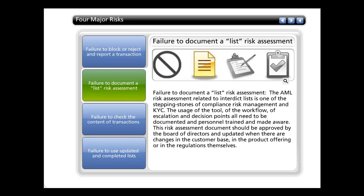The second risk is failure to document a list risk assessment. The AML risk assessment related to interdict lists is one of the stepping stones of compliance risk management and KYC. The usage of the tool, the workflow, escalation, and decision points all need to be documented and personnel trained and made aware. This risk assessment document should be approved by the Board of Directors and updated when there are changes in the customer base, in the product offering, or in the regulations themselves.